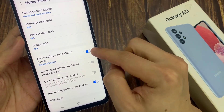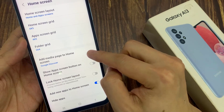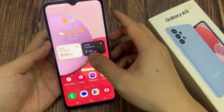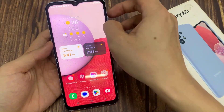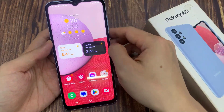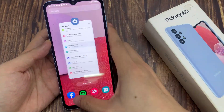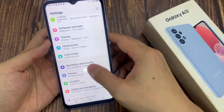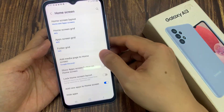Tap on the switch to turn off. If you turn that off, you will turn off Google Discover. When you try to swipe to the right, the Google Discover page on the left hand side is now disabled.